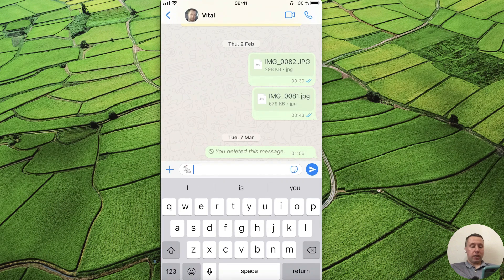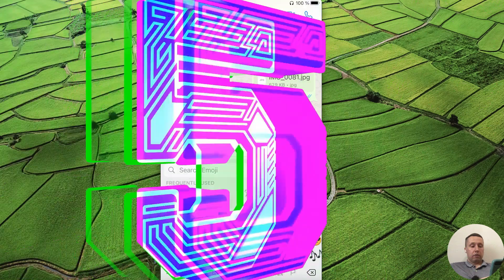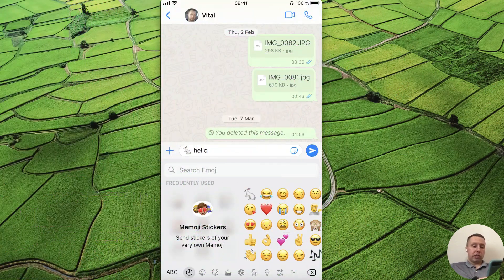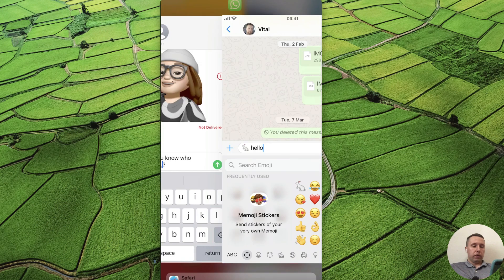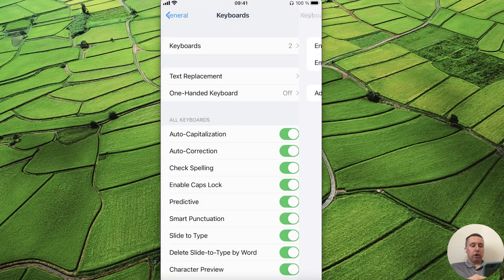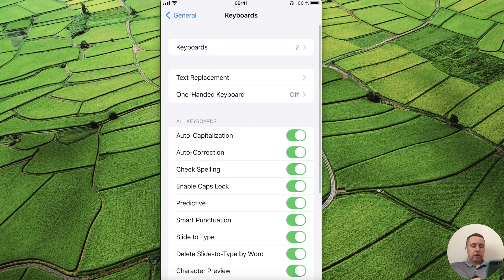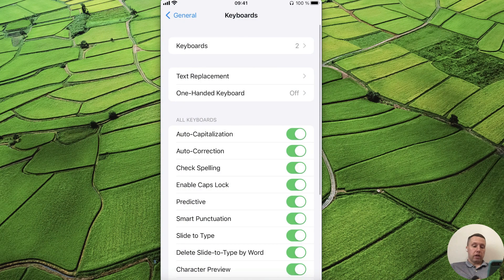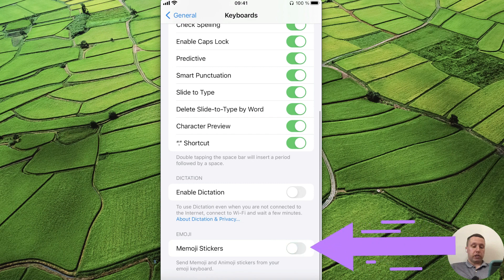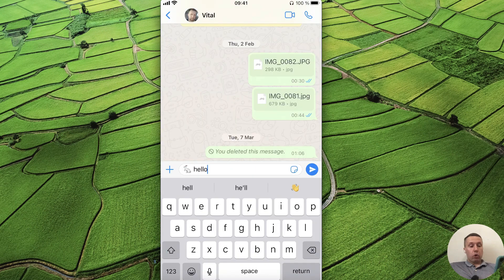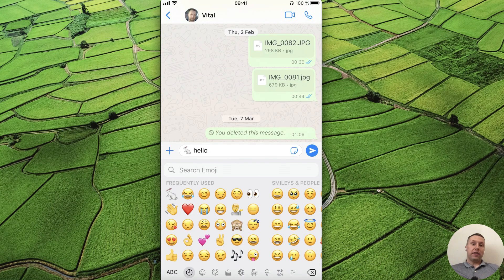Note that in WhatsApp there isn't the same word-replacement option. If you don't use emoji stickers, you can turn them off — open Keyboard Settings, scroll down, and turn off Emoji Stickers. Now you'll have the full emoji screen.